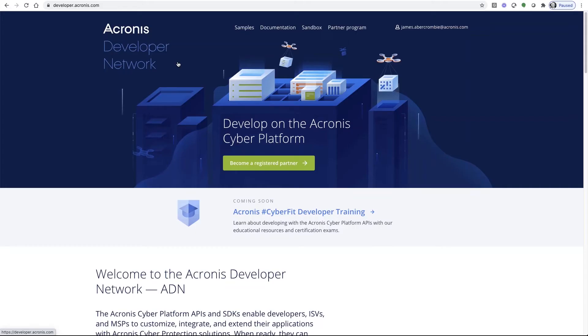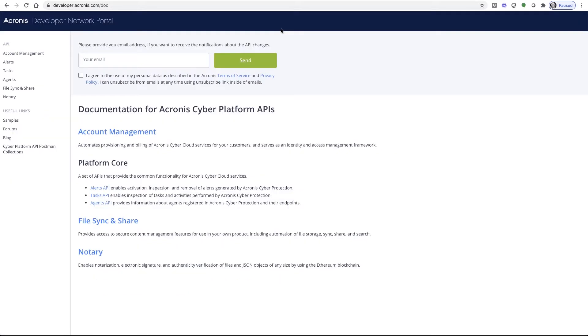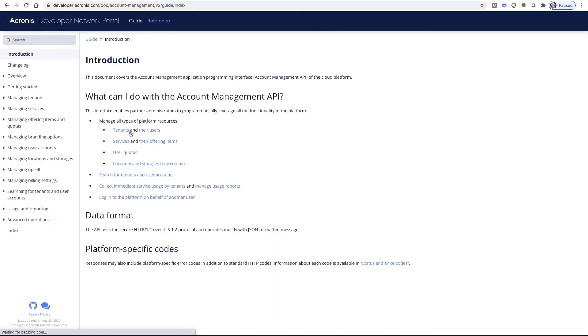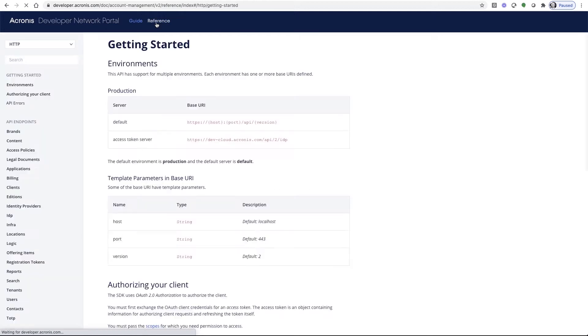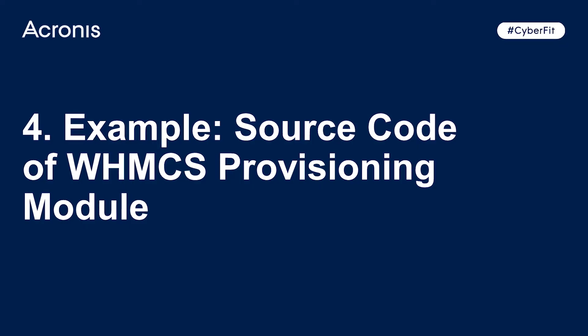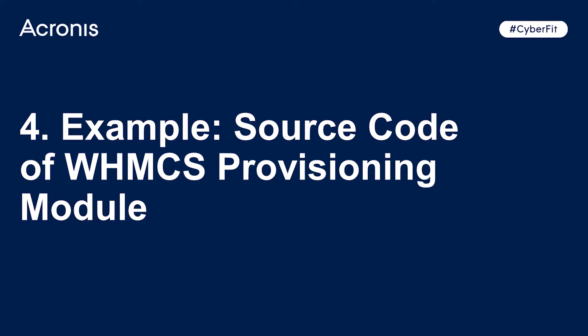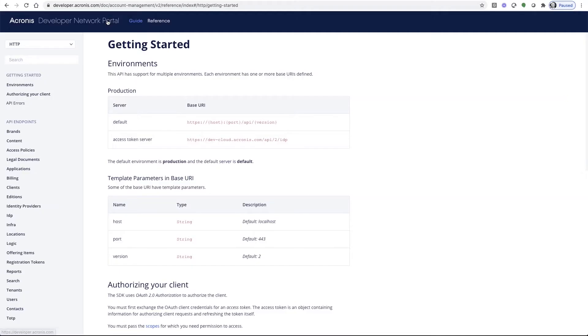Within the Acronis Developer Network, you can find documentation on the Account Management API, which allows partner administrators to leverage all functionality of the Acronis Platform and manage their customer tenants, users, services, offering items, user quotas, and so much more. From here, you go to the documentation link, click on account management API, follow tenants link, and go to the reference link. From there, you'll learn how to authorize your client to support multiple environments.